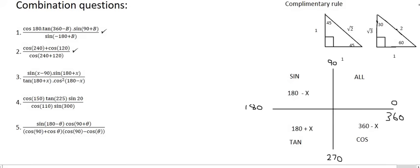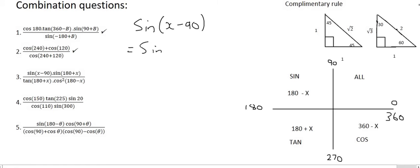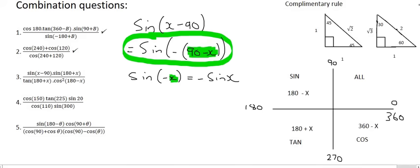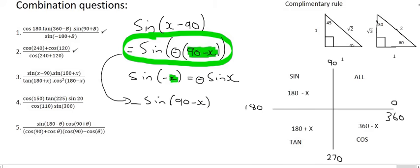Now moving on to number 3. It starts off with sin(x minus 90). In a previous video we looked at this complicated one: we take out a negative as a common factor, leaving sin(−(90−x)). Through the identity shown previously, the minus jumps to the front, leaving sin(90−x), and sin(90−x) is cos x. So we're left with negative cos x for that expression.